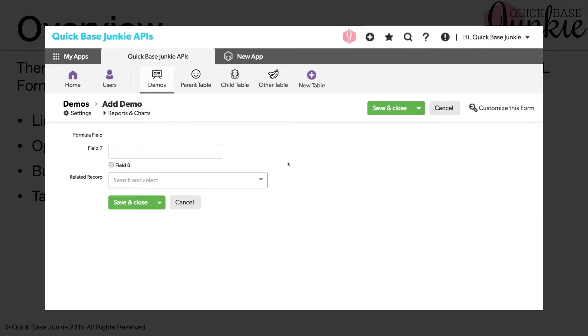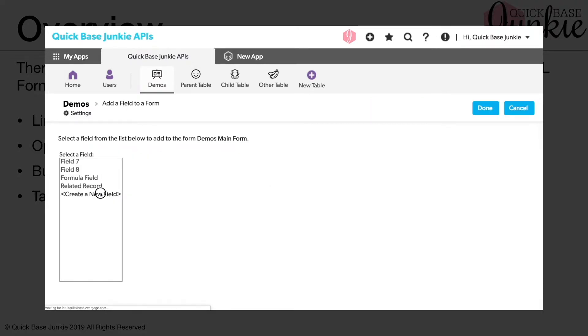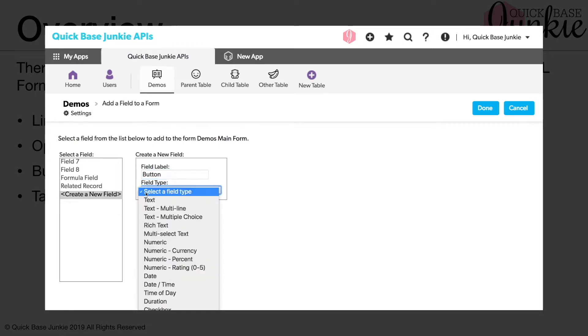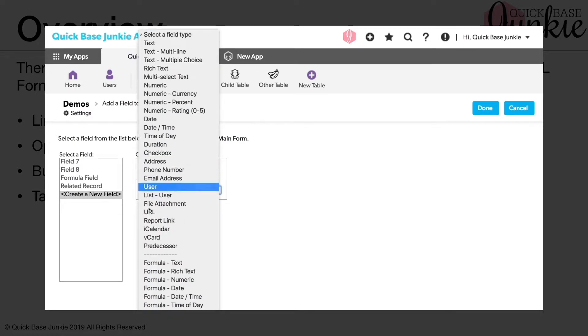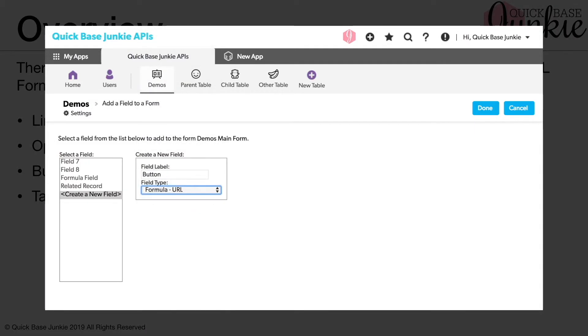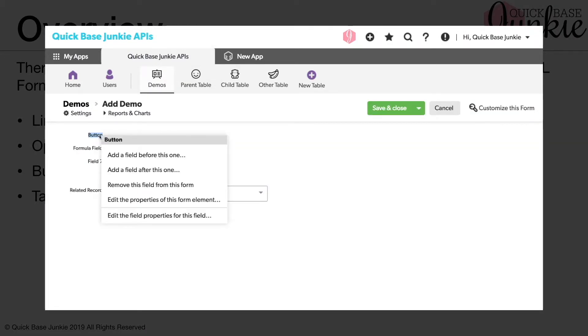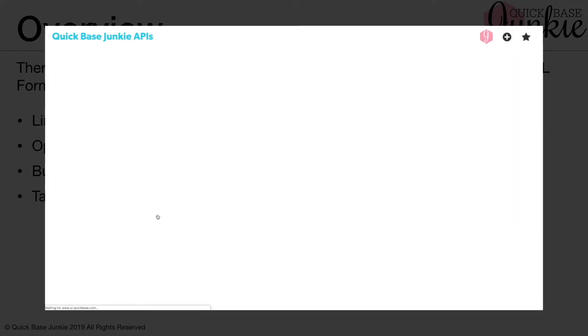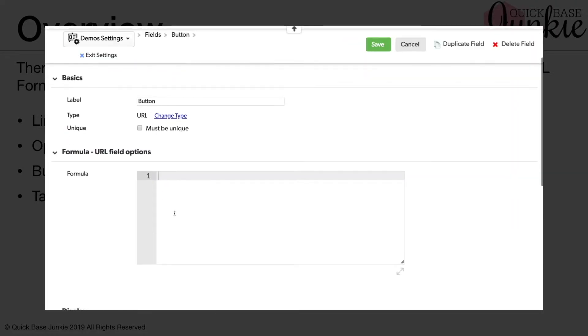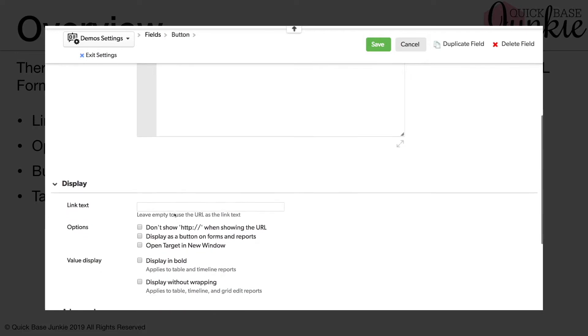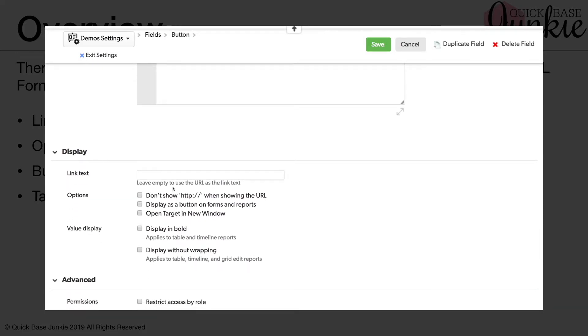Let's start by creating a new field. We'll call this our button field and select the formula URL. We'll right click and go into the field properties, and we'll scroll down to the display options.